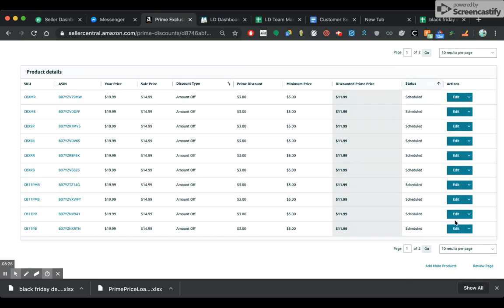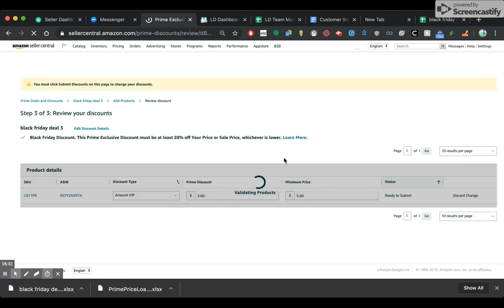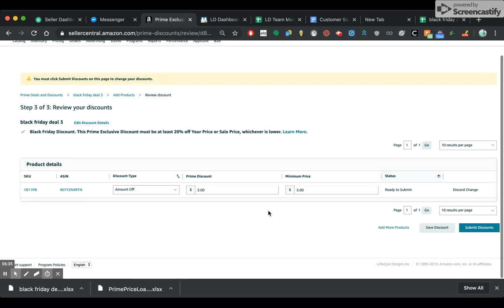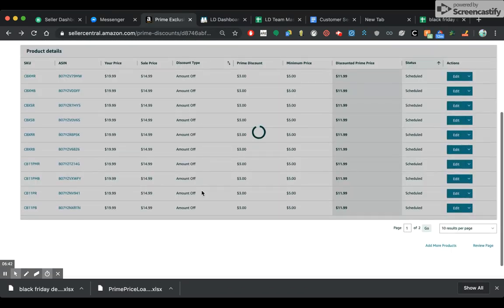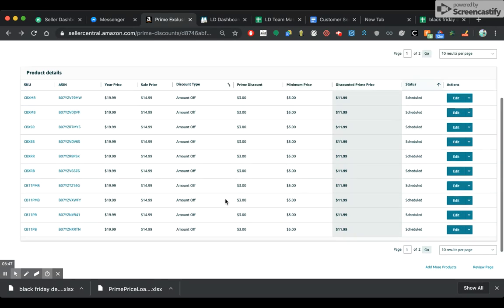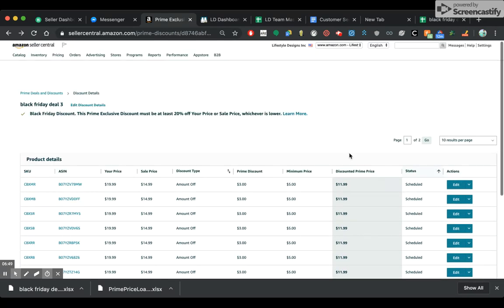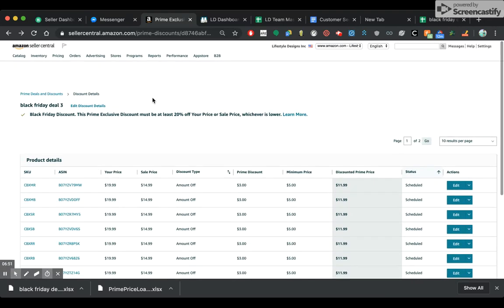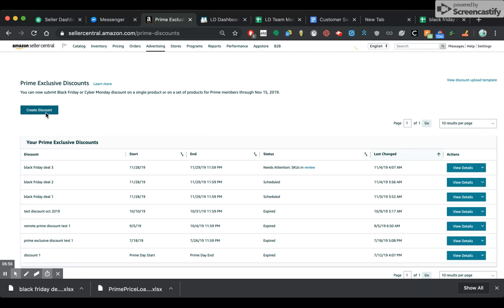Now if you want to edit the pricing or whatever, you can click Edit there or delete it. For example, you can just edit the discount and minimum price, or change it to percentage off. Let's say you want to do half of them 20% off and half of them $3 off — you can A-B split test that. It's actually not a bad idea. Anyway, that is it. And then if you want to do more, go back to the homepage and create another discount.